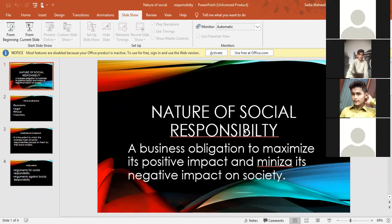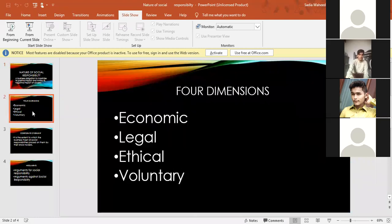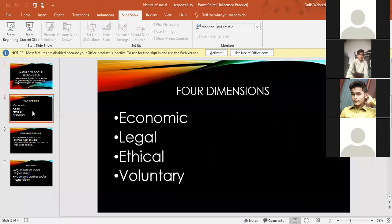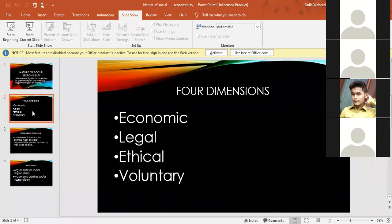Social responsibility is a business obligation to maximize its positive impact and minimize its negative impact on society. Every organization's social responsibility is structured like a triangle. There are four levels of social responsibility.